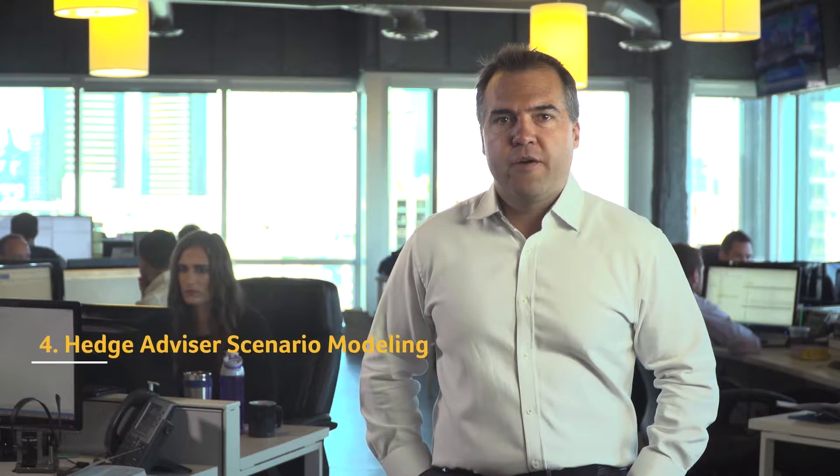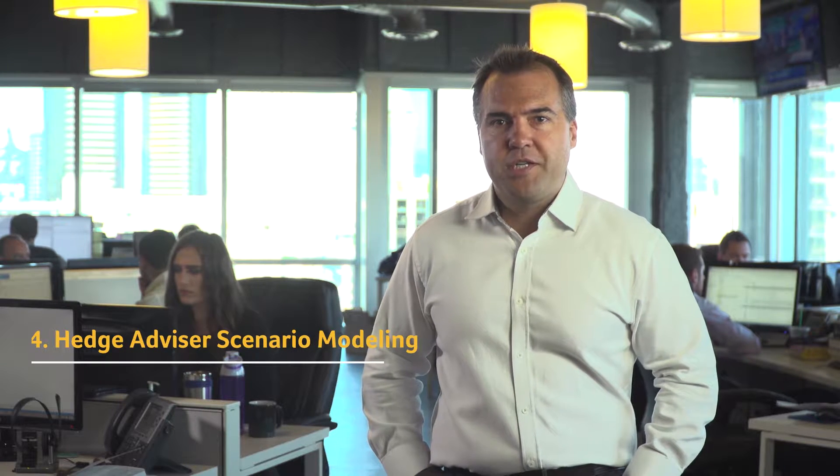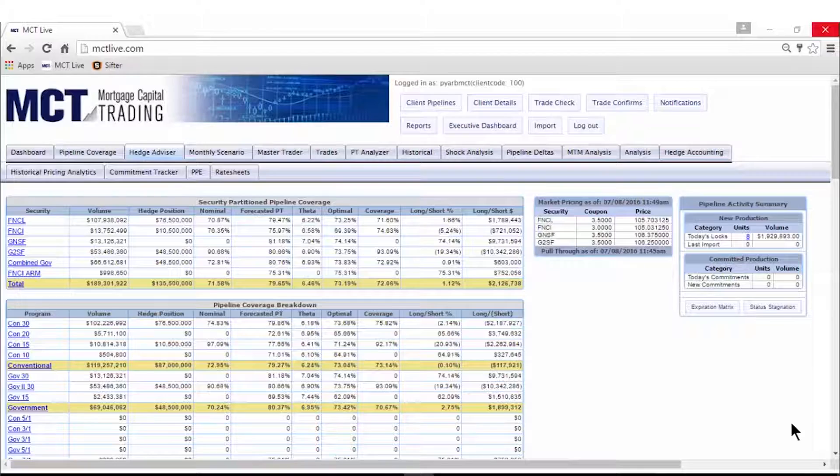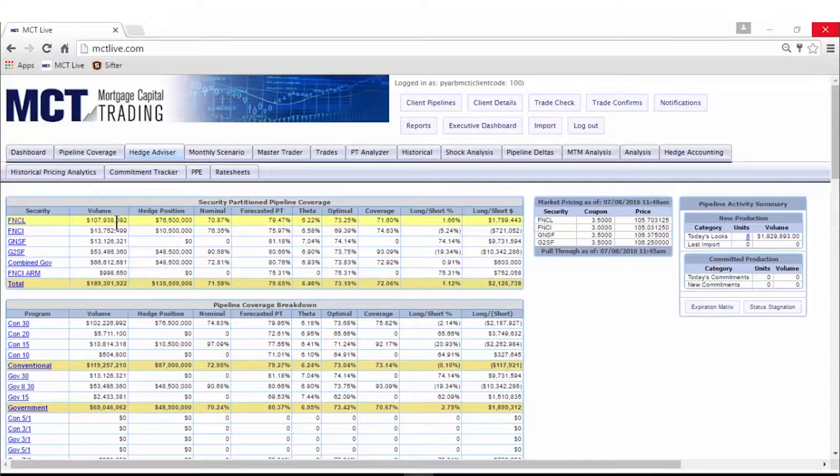After reviewing your position and coverage, you may be interested in predicting the effects of changes to either. Use the Hedge Advisor tab to model and iterate scenarios in your pipeline.